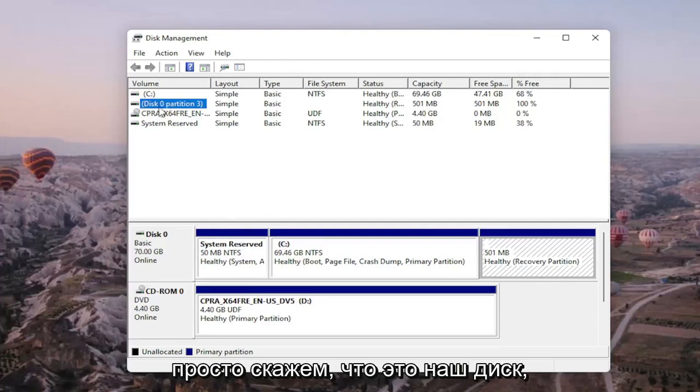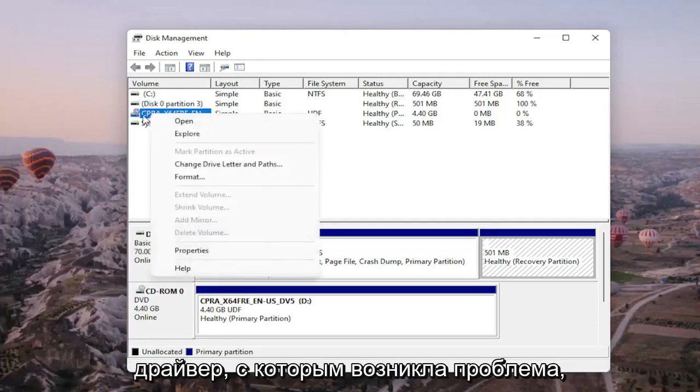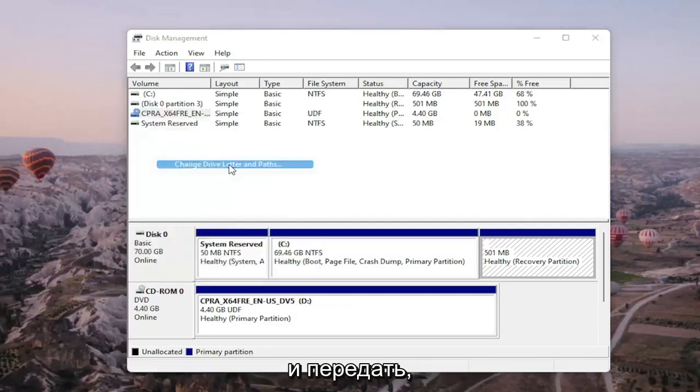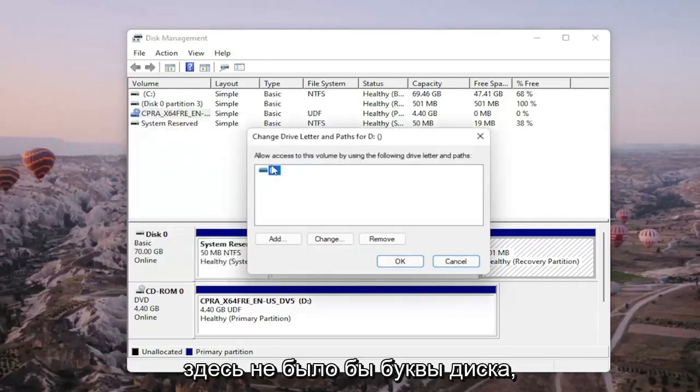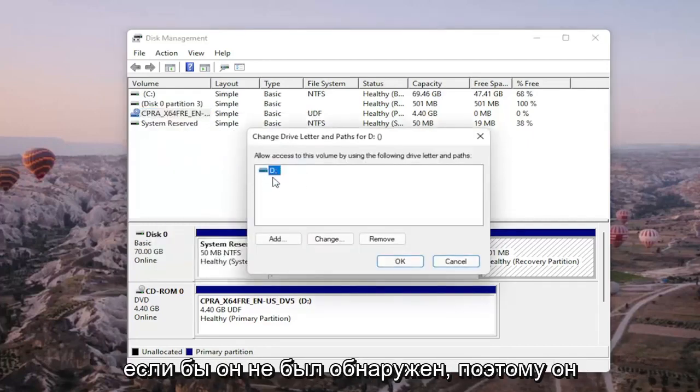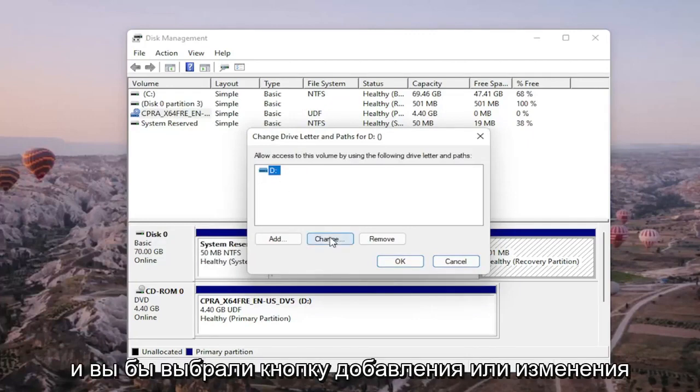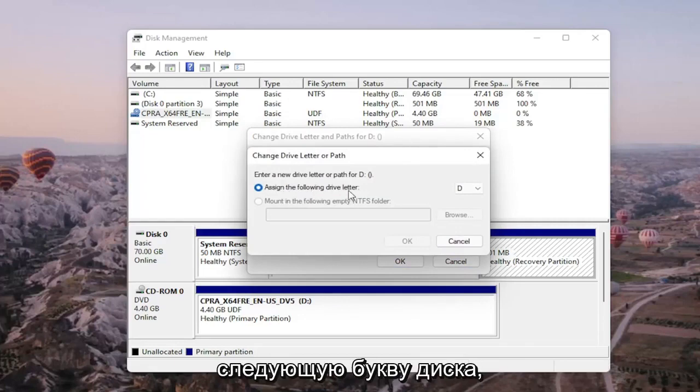So let's just say that this is our drive for example. We're gonna right click on the drive we're having the problem with and you would select change drive letter and paths. There wouldn't be any drive letter in here if it wasn't being detected so it just would be blank.